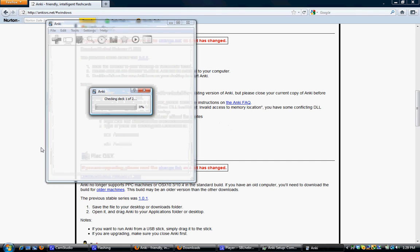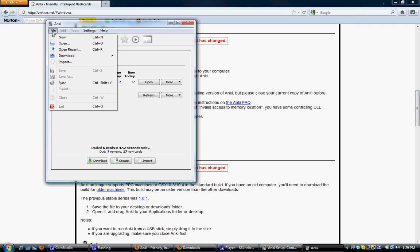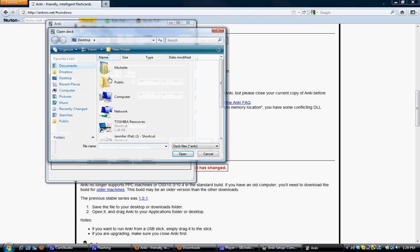What you'll want to do is, if you have downloaded a deck from our course website, like our Moodle site, say quiz number one, then you would just click File, and Open, and navigate to that wherever you've saved it. Here I've saved it to a desktop file. Quiz number one dot Anki, and click Open.